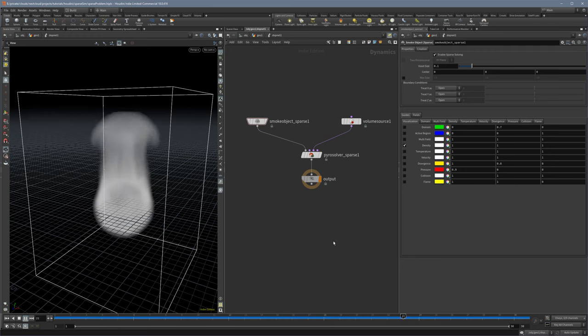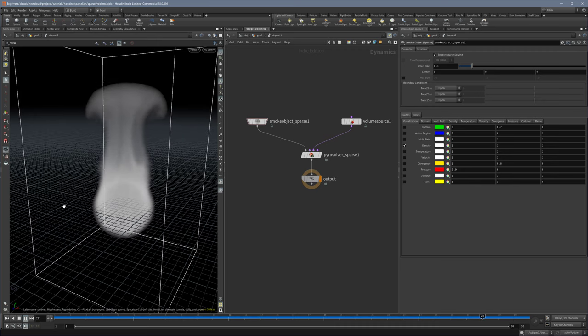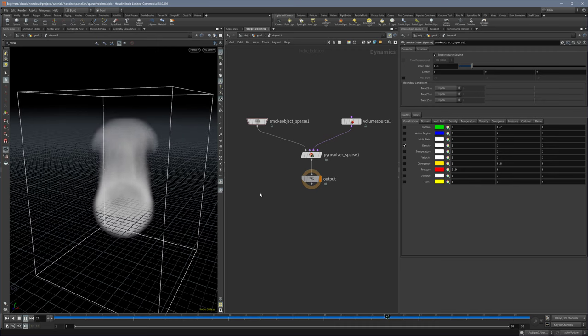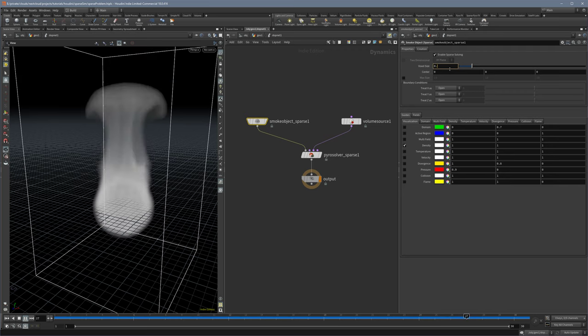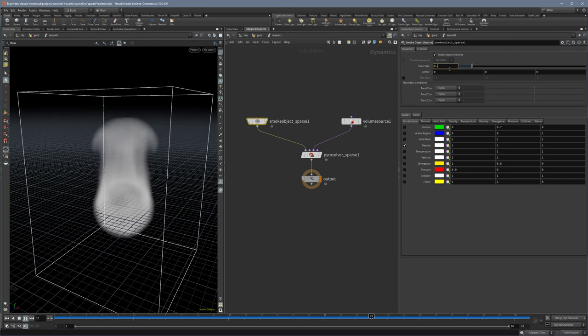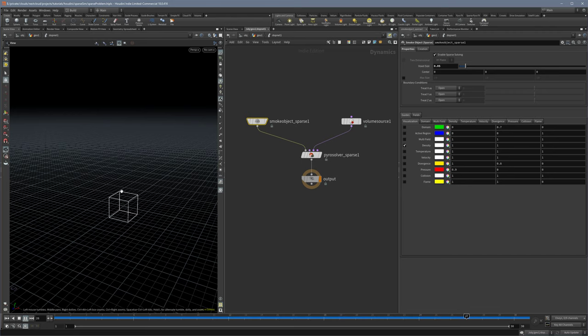Hi guys, Simon here and I have a question for you. Do you know this situation? You have this nice little simulation here, it's awesome, a sparse solver simulation. And then you turn up your voxel size or you turn it down so that you get more detail and then suddenly everything disappears.